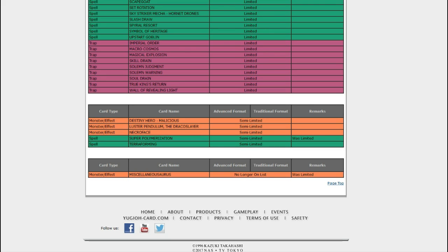We got Thunder Dragons and Salamangreats. Both have big fusions, so that'll be a chance to fuck them over. Although they'll probably be running at 2. But if you're running rogue stuff, then maybe they don't have the materials to use it.